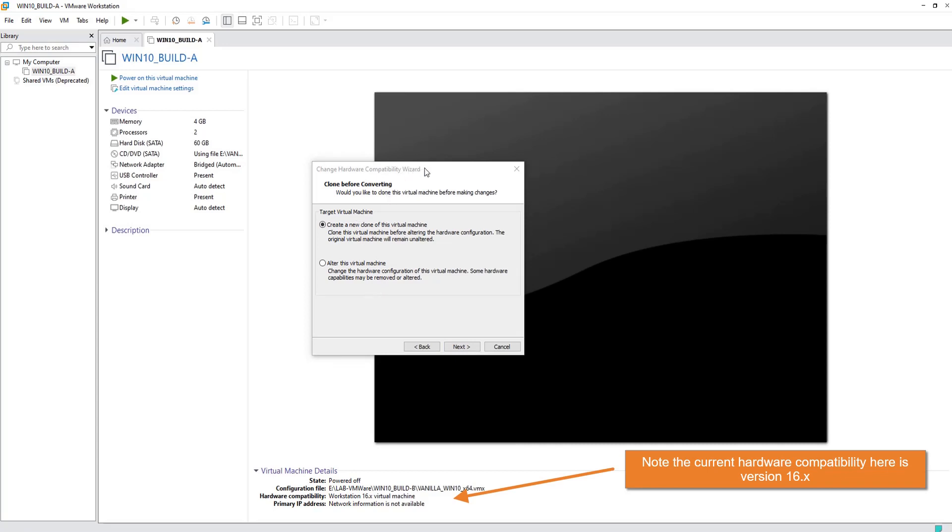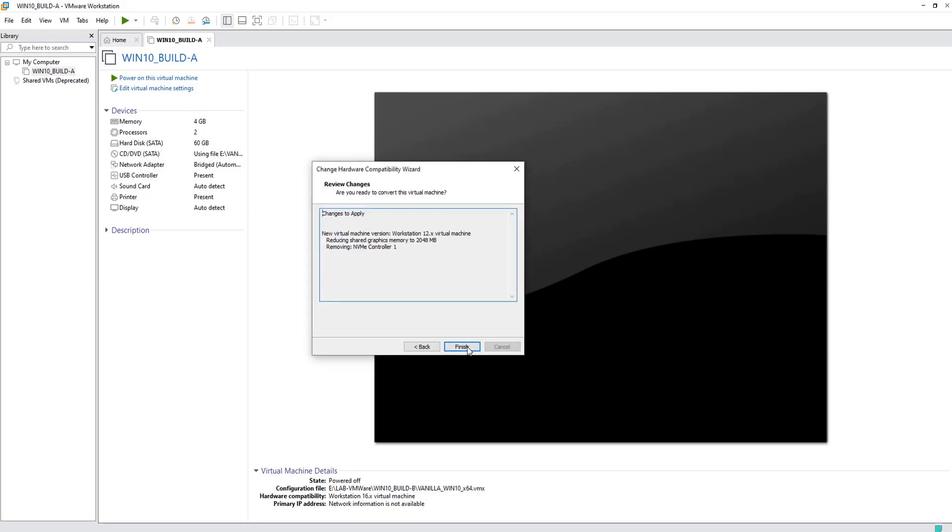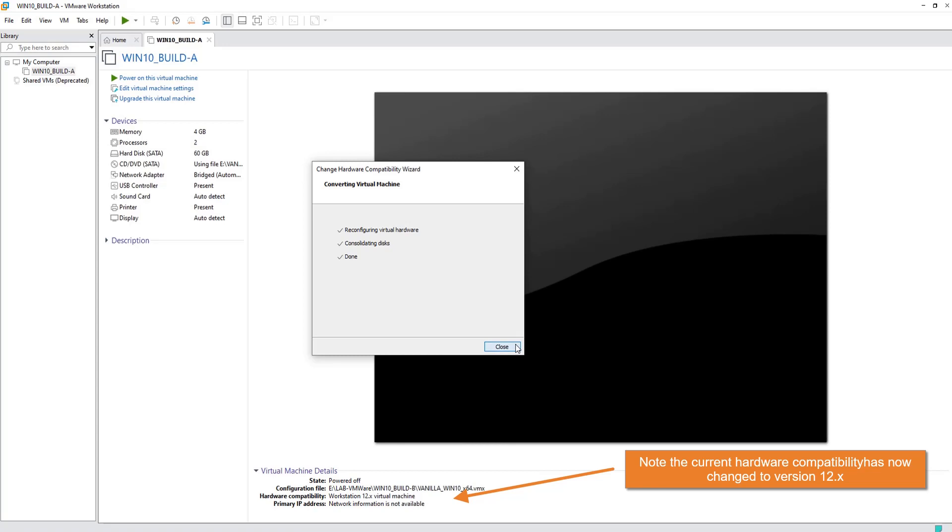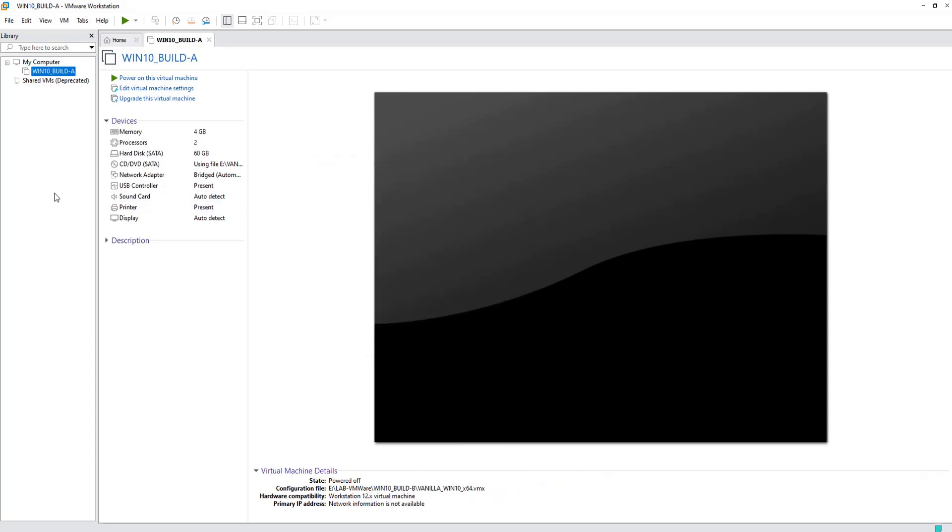In my case, I will choose Alter this virtual machine in place. Click Next and Finish. Here we go, we have successfully downgraded our VM to version 12 from version 16 by removing the NVMe devices.